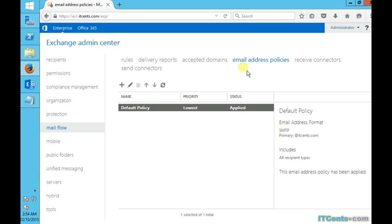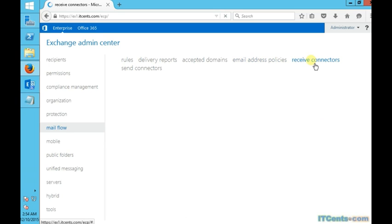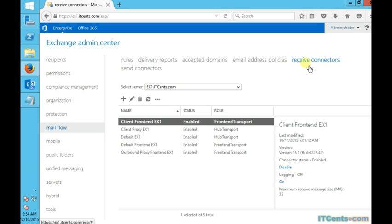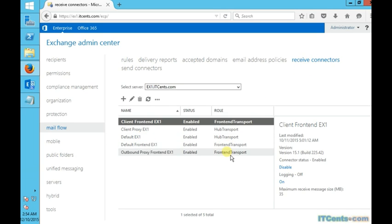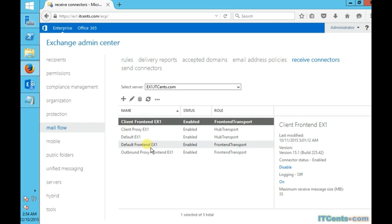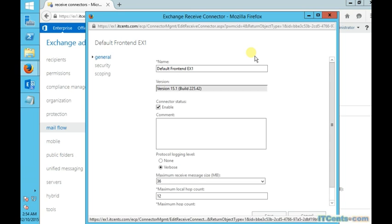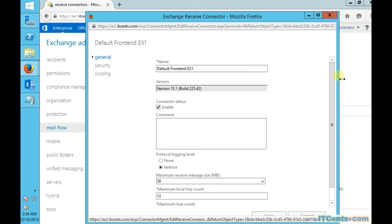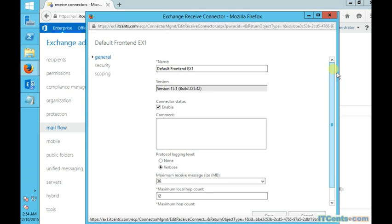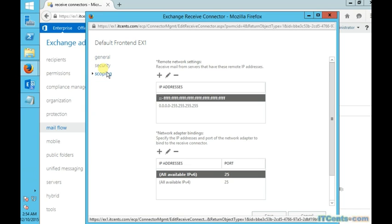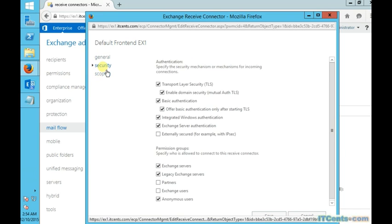Once we have accepted domain and email address policies, then we just need to make sure that we have a receive connector, which is there by default—it's the front-end connector. So we have to just make sure that the default front-end connector is enabled for anonymous users, which it is by default. Just we need to verify, just to make sure, it's like a double check. If I go to security tab option, I will see anonymous users is selected.